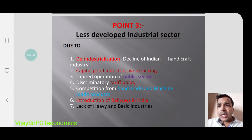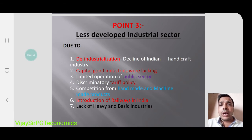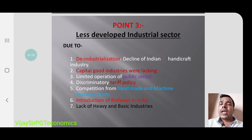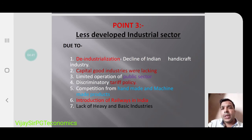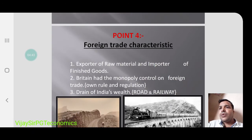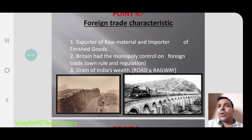Due to this discriminatory policy, India was lacking in heavy and basic industries. One major positive contribution from the British side was the introduction of Indian railways, which we are still using today.